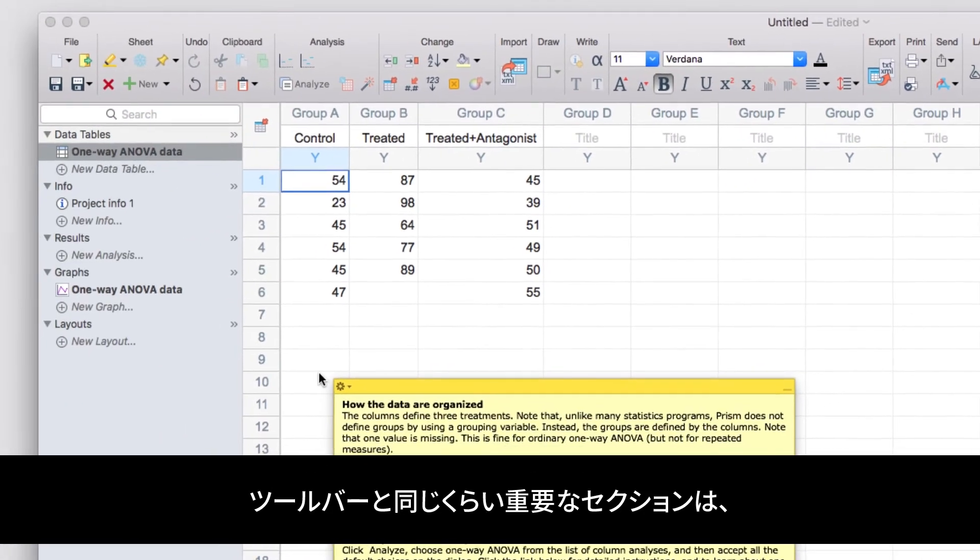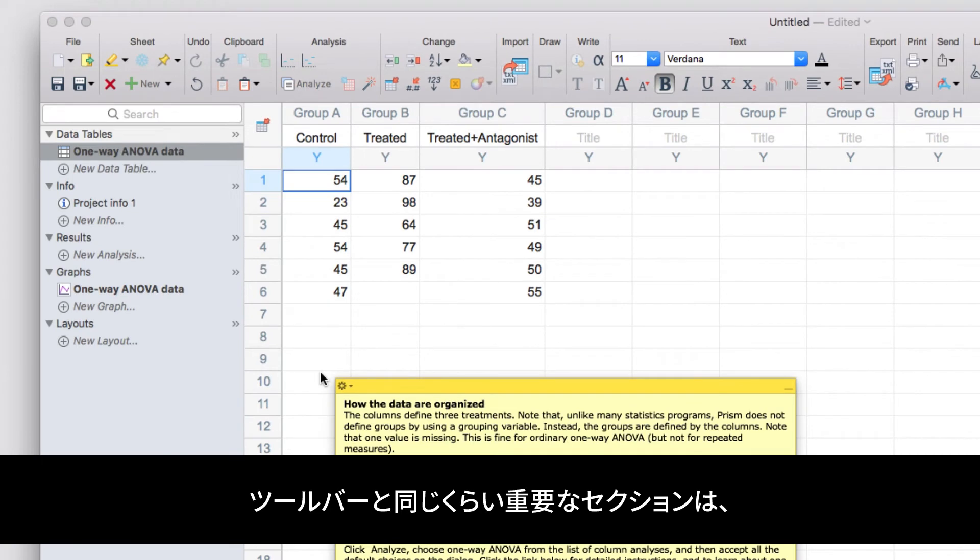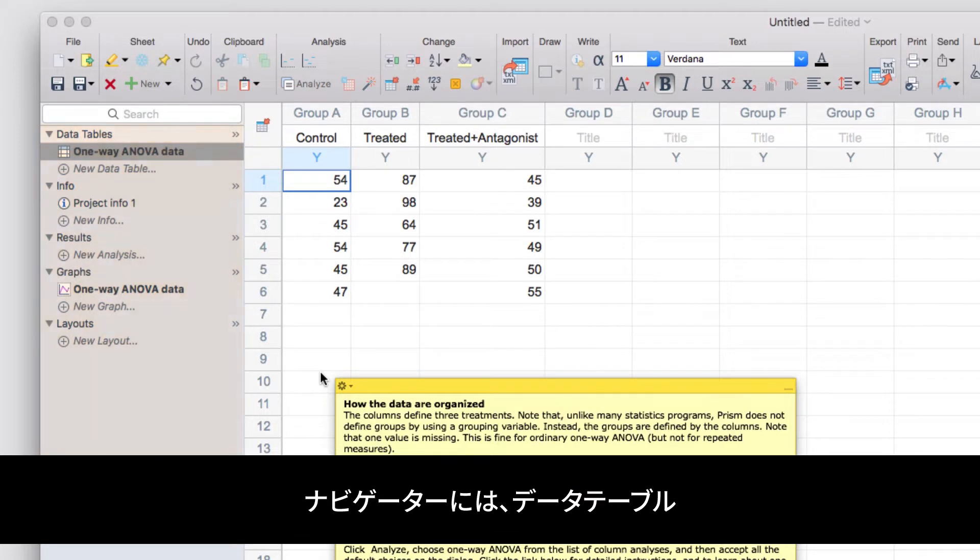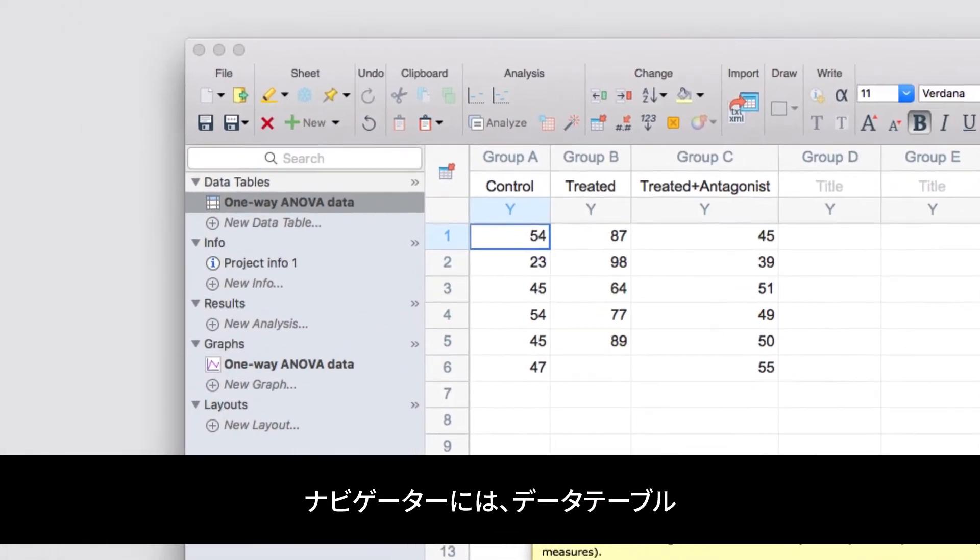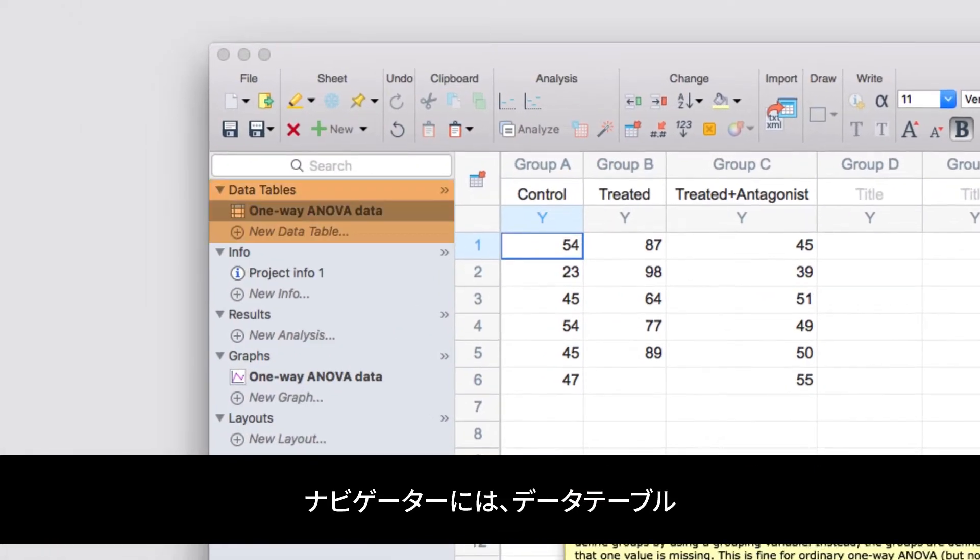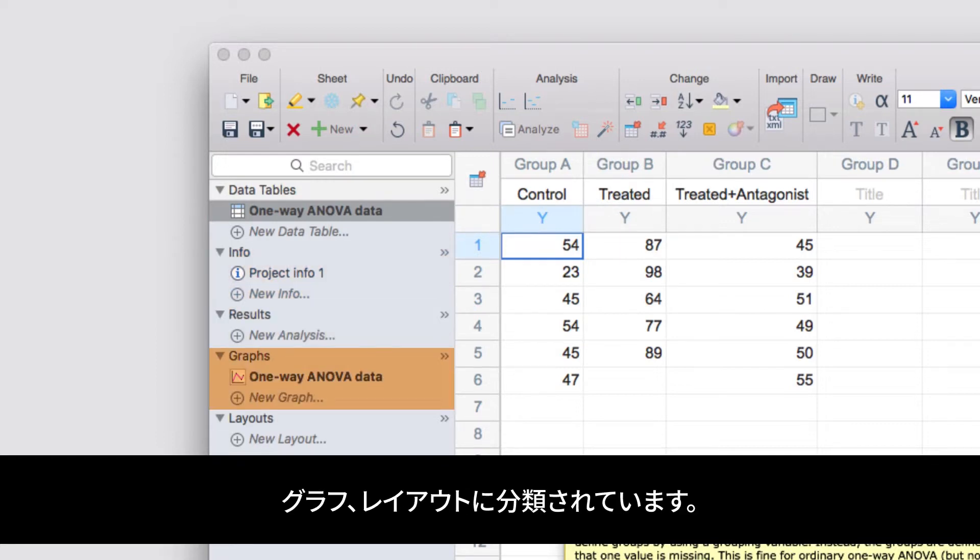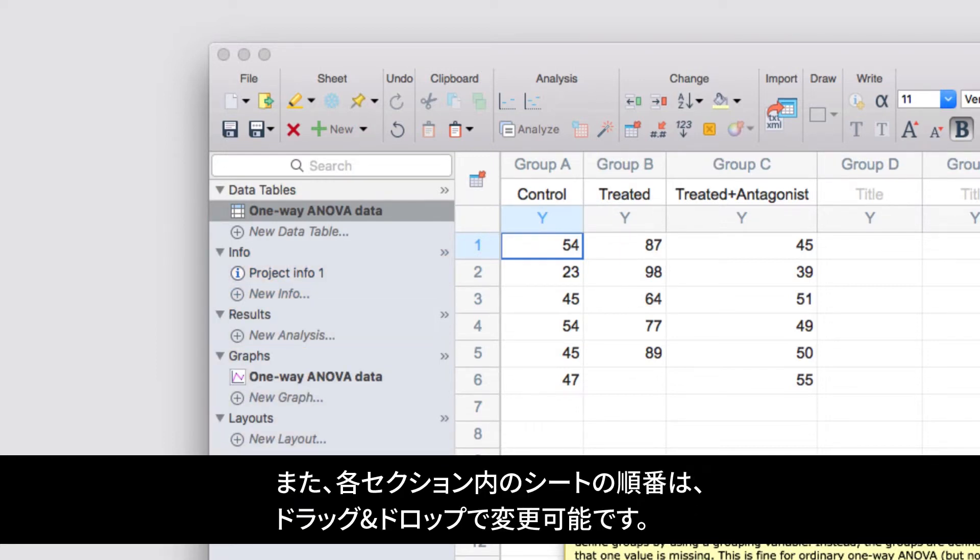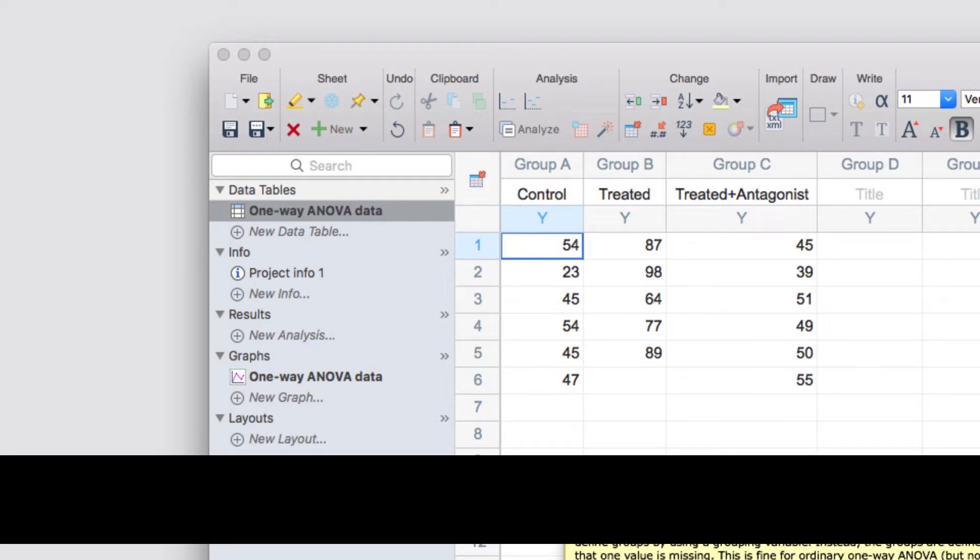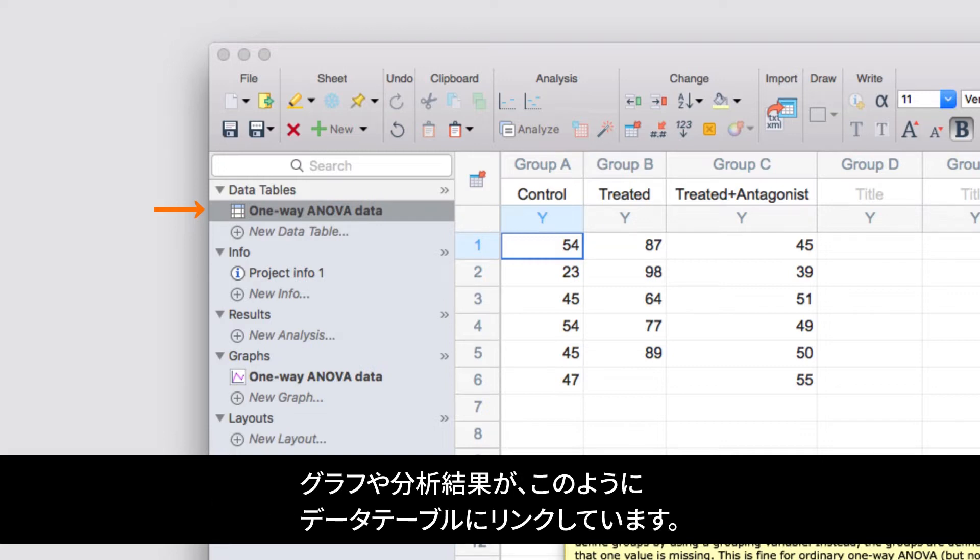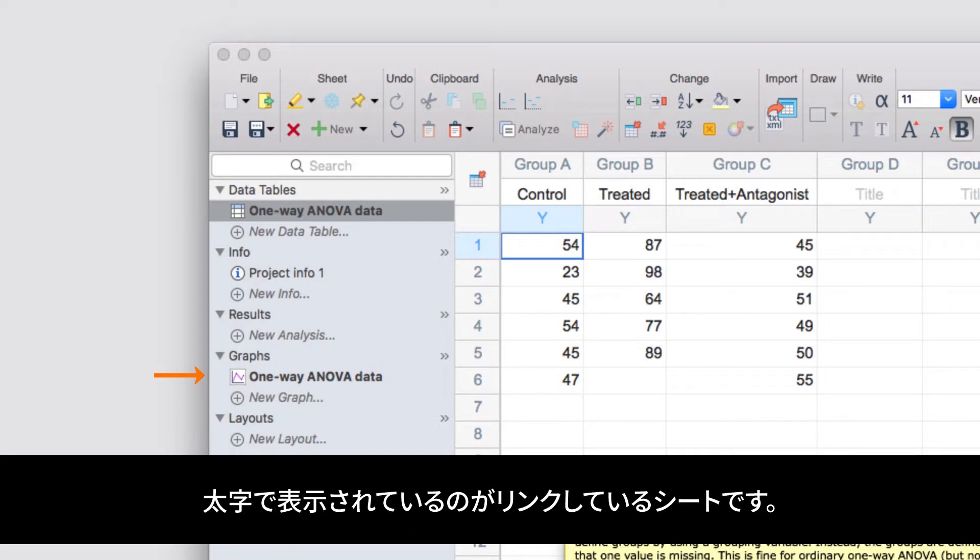In addition to the toolbar on top, the other very important section of a Prism project is the Navigator panel on the left. In the Navigator, all of the sheets of your Prism project file are organized by whether they are a data table, a project info sheet, an analysis results sheet, a graph, or a layout. And within each of these sections, you can organize the order of the sheets simply by clicking and dragging. It's worth noting that any sheet that is linked to the actively selected sheet, such as graphs or analysis results generated from a data table, will appear bold in the Navigator panel.